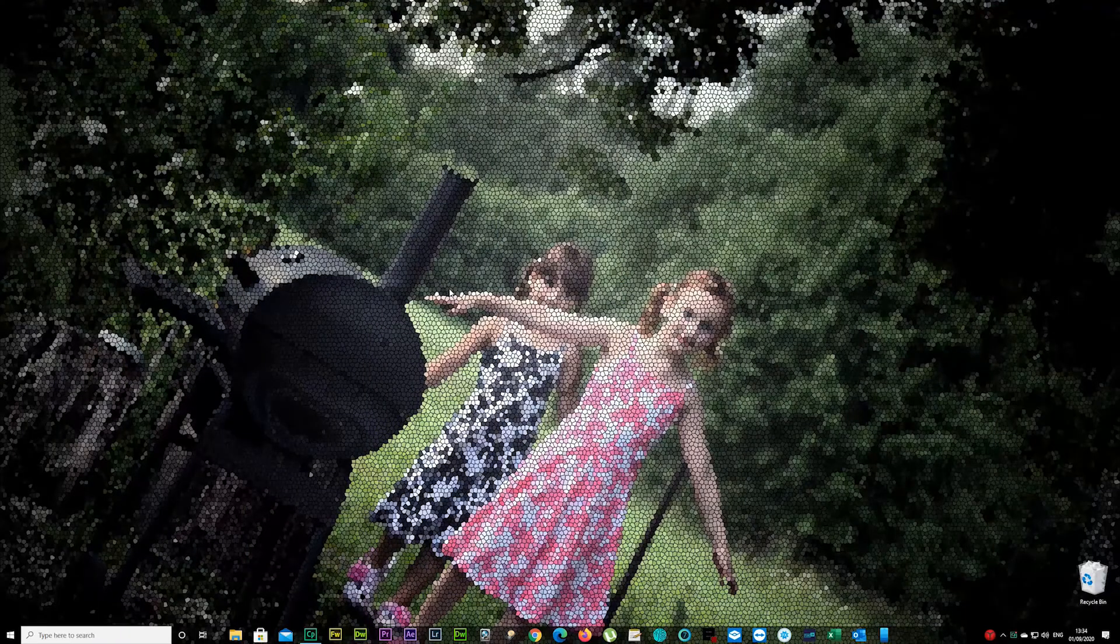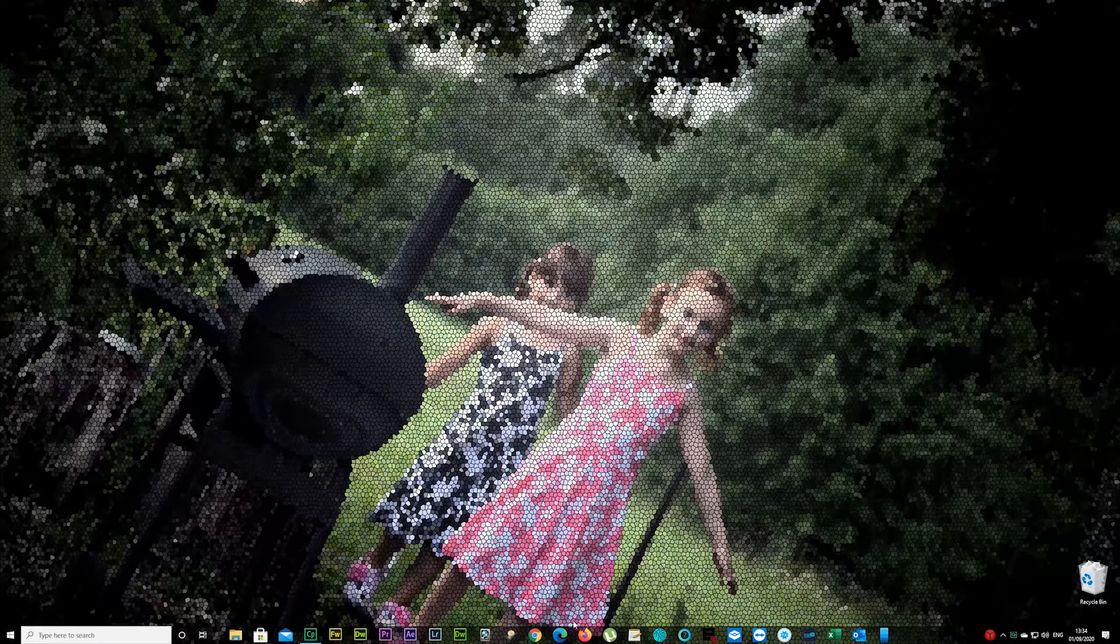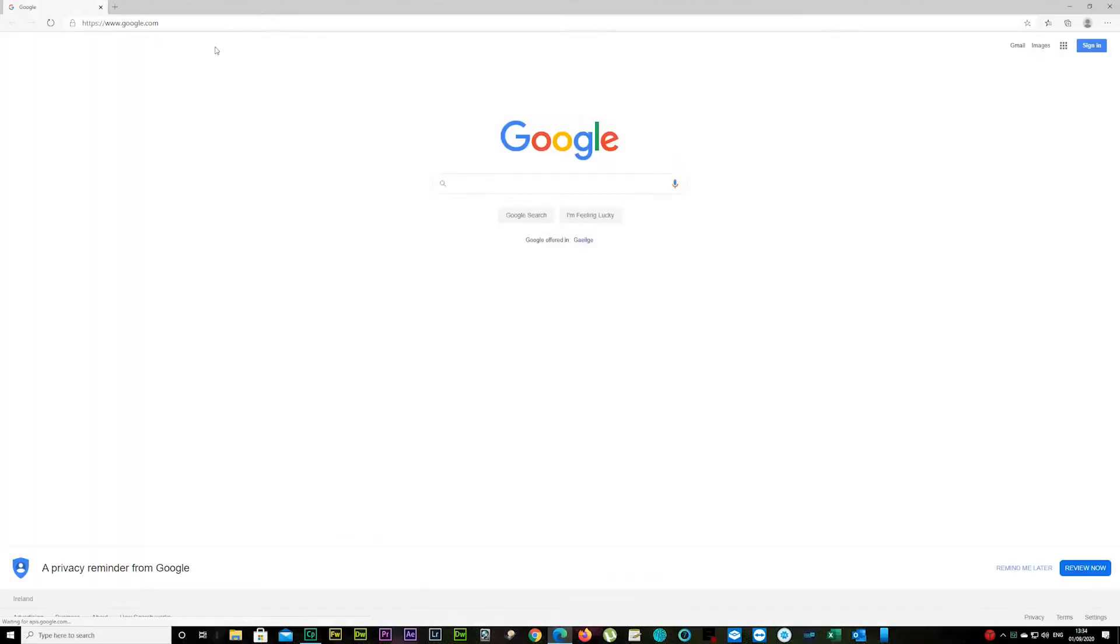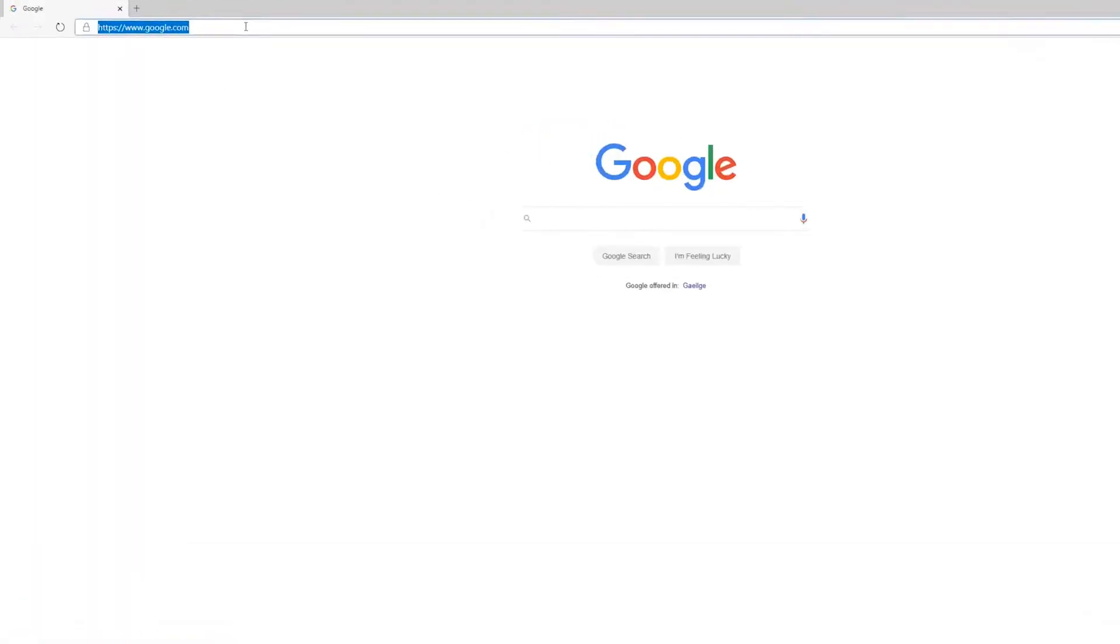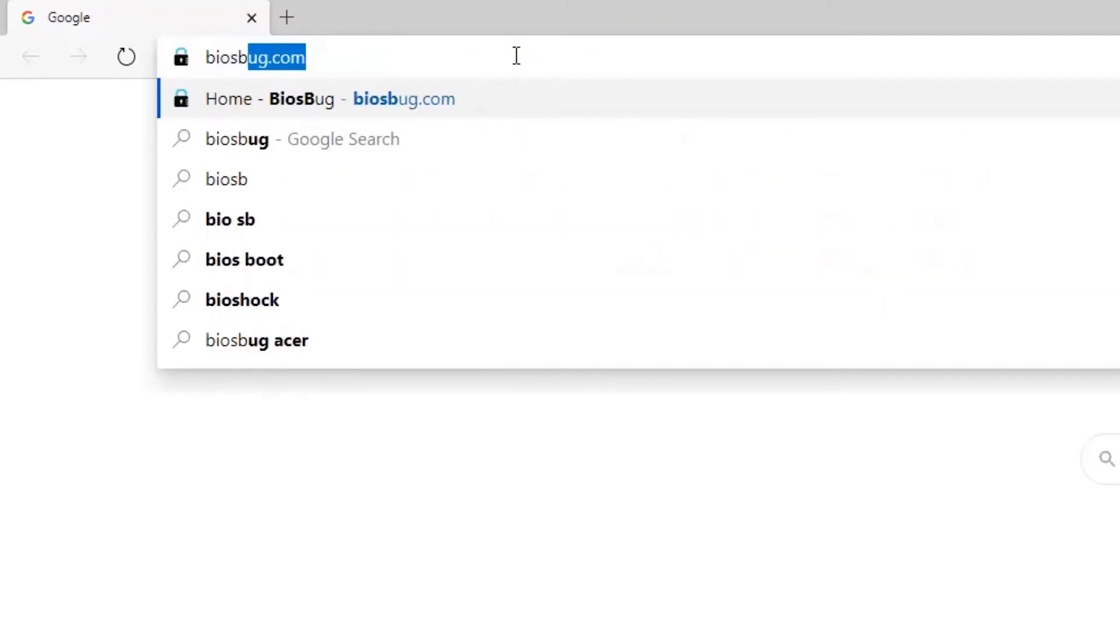Now open up your internet browser. I'm using PC so I'm just using latest Edge. You can use whatever you have there. Type in biosbug.com